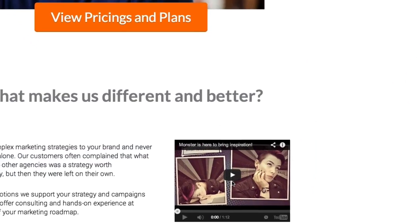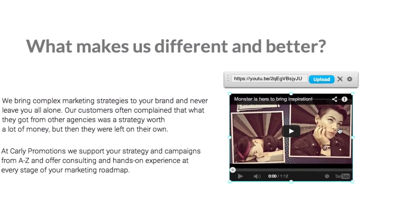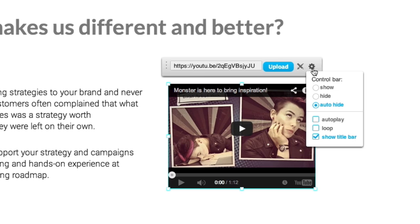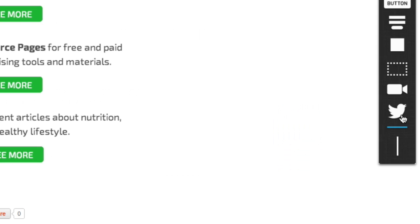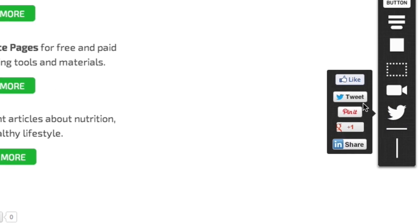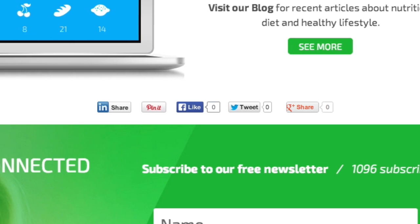That's not all. Power up your landing page with embedded videos straight from YouTube to your page. Add some social media magic with social icons and instant integration with your fan page.